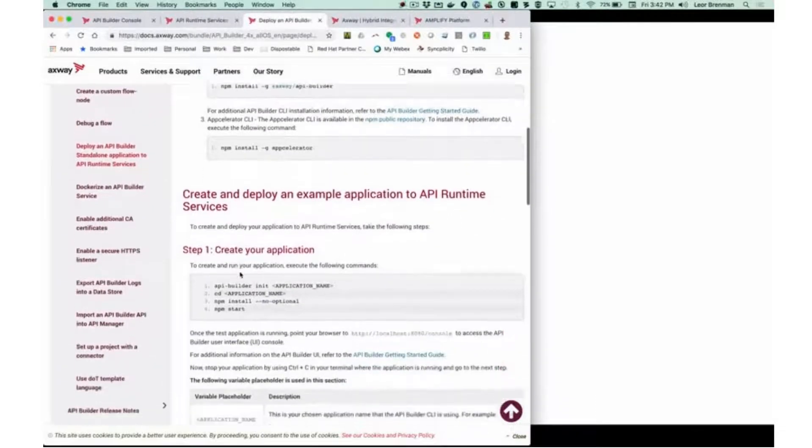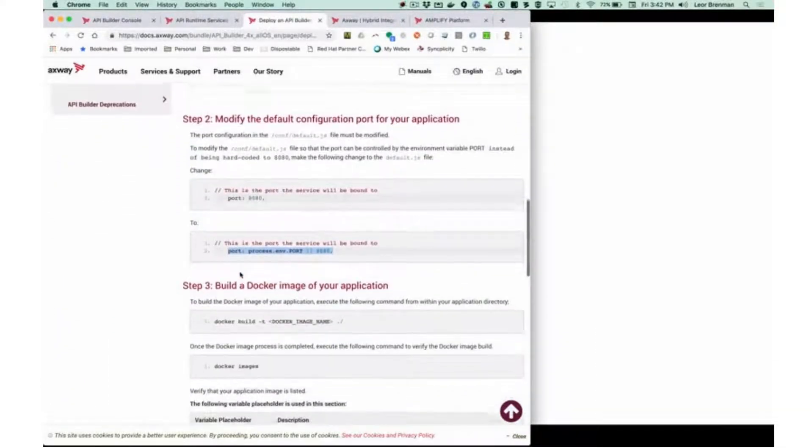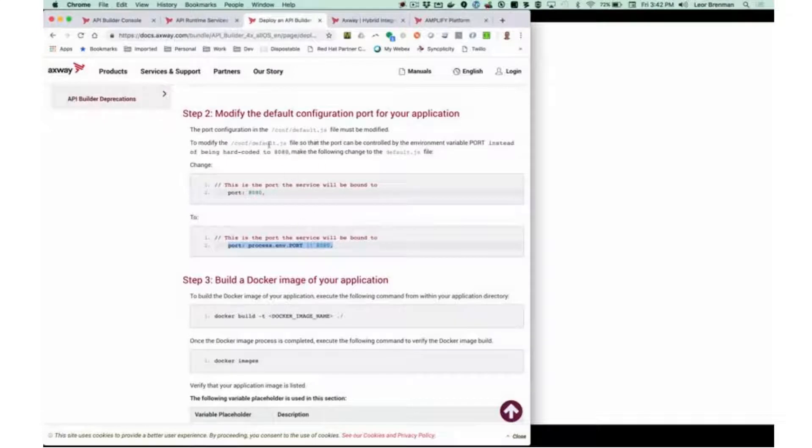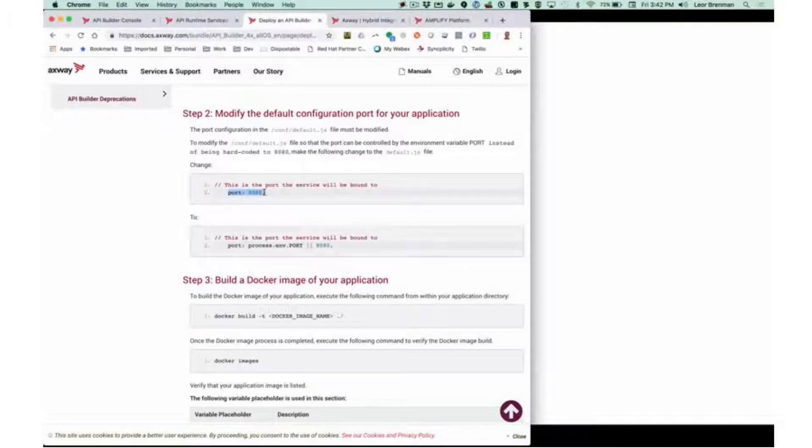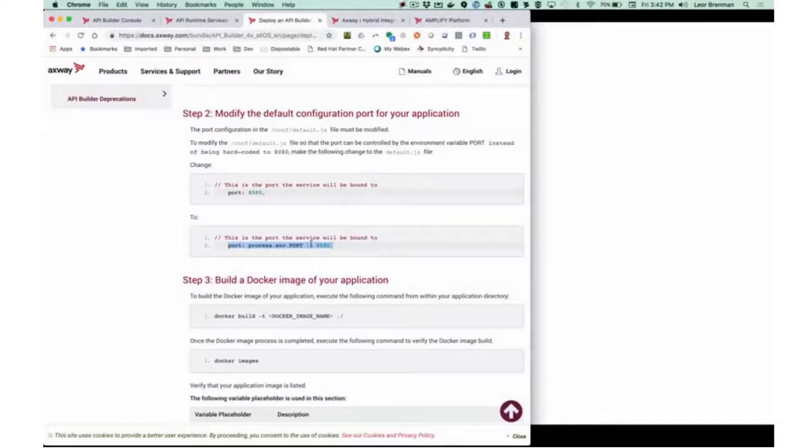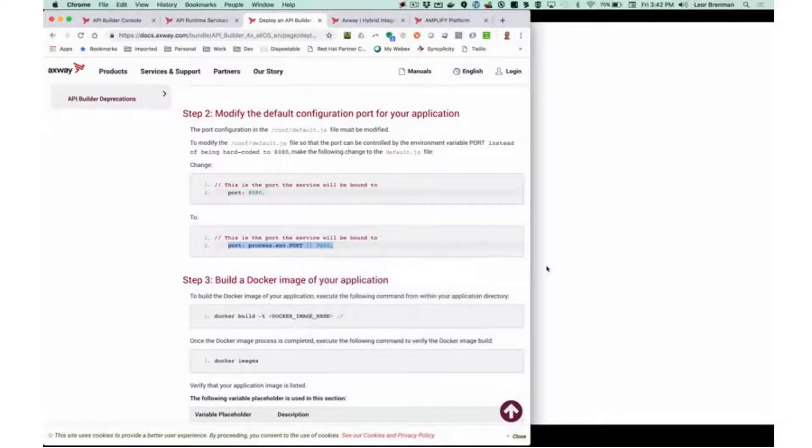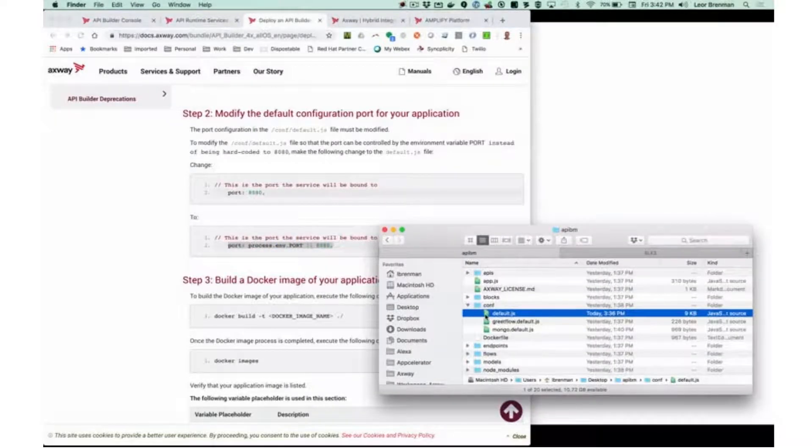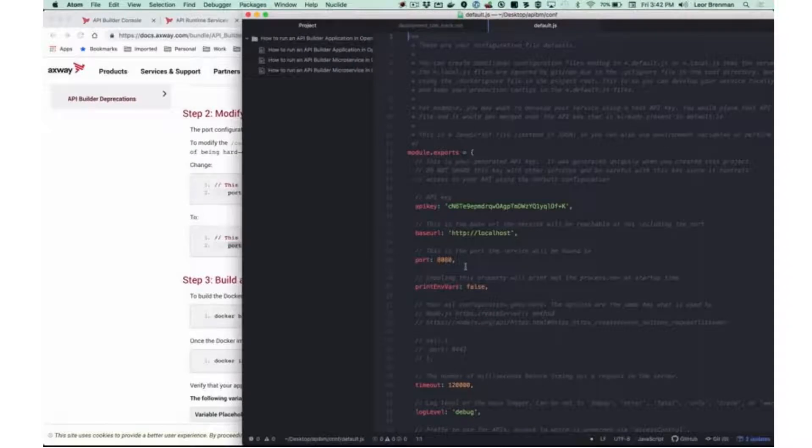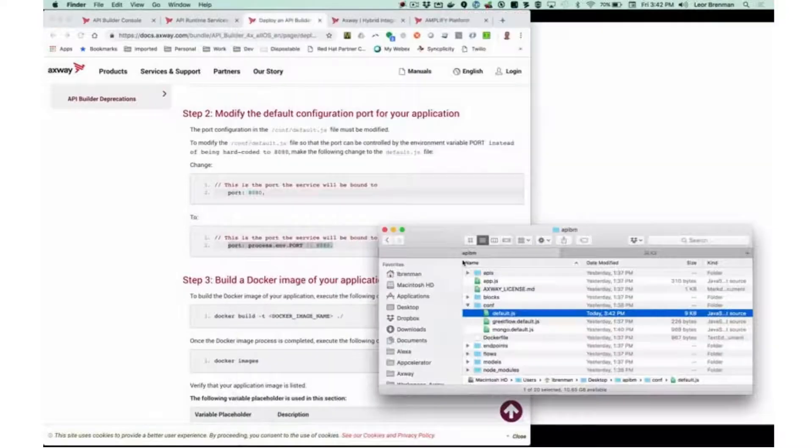Besides the installation instructions, we need to modify the default configuration port for your application. Normally in the default.js file under the config folder, there's an entry for setting the port. It's set to 8080 by default, and we need to change that to accept an environment variable or use 8080 if the environment variable's not found. So I'm going to copy that, open the default.js file, change the line for port 8080, and save it.